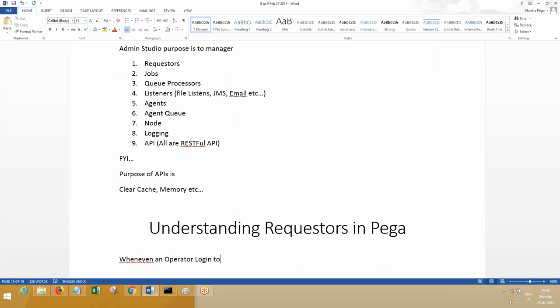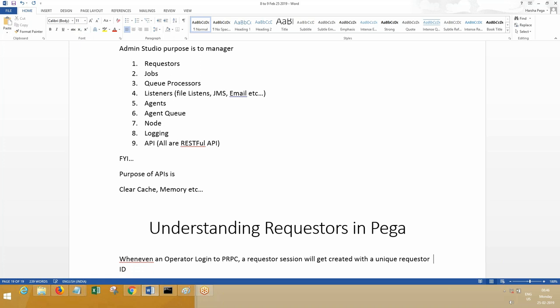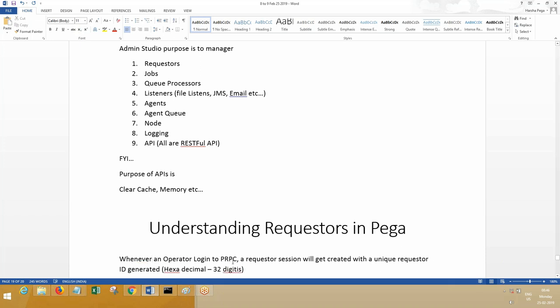Whenever an operator logs in to Pega, logs in to PRPC, a requester session will get created with a unique ID. There will be an ID created in the system. Similarly, when a number of people login, try to click requesters. Requester ID generated—I believe it is 32 digits. Whenever there is a login, suppose you're an operator, if you log in, you'll be an operator and there will be an ID created in the system.